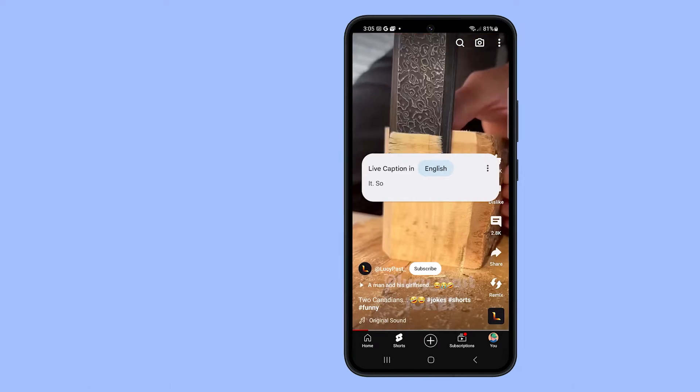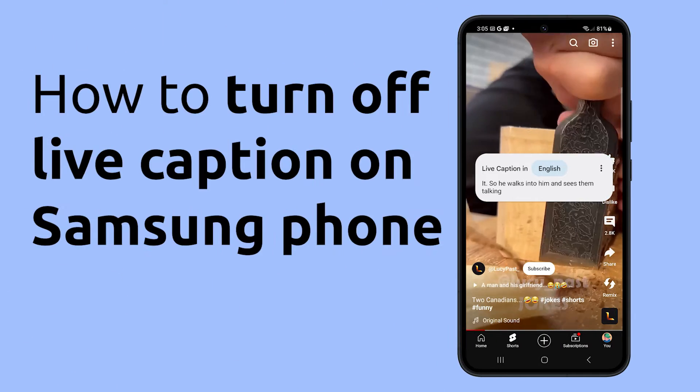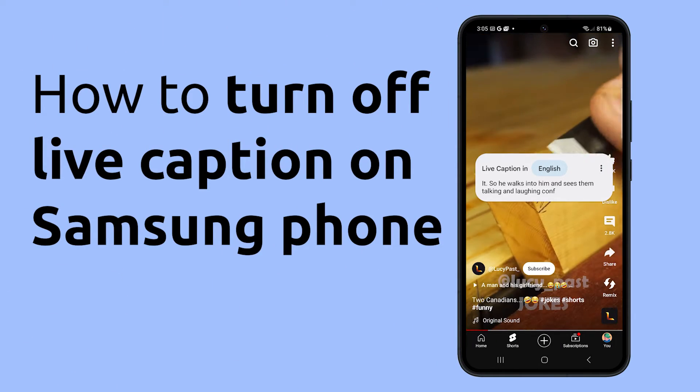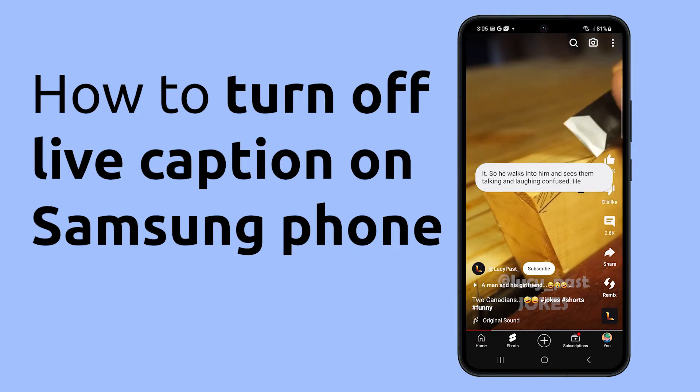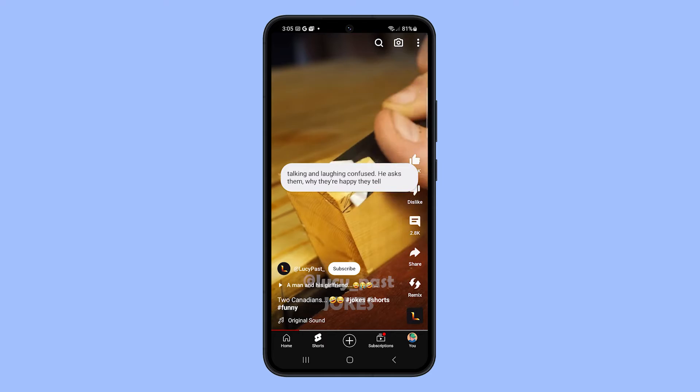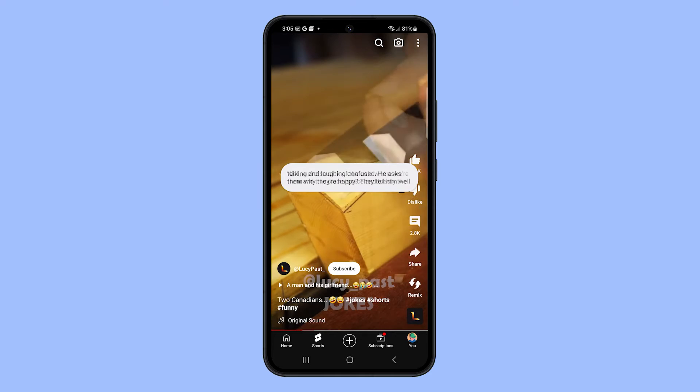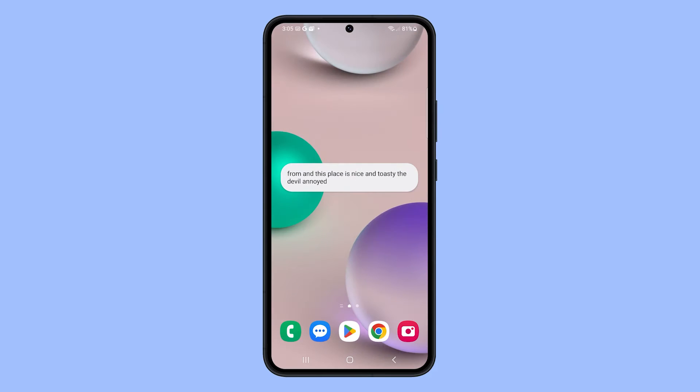If you don't need Live Caption on your Samsung Galaxy device, or if it's interfering with your conversations, you can easily turn it off. Here's how you do it.